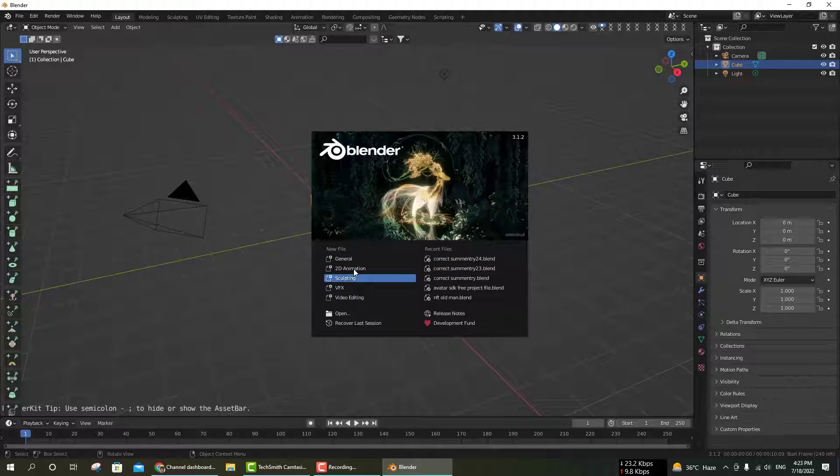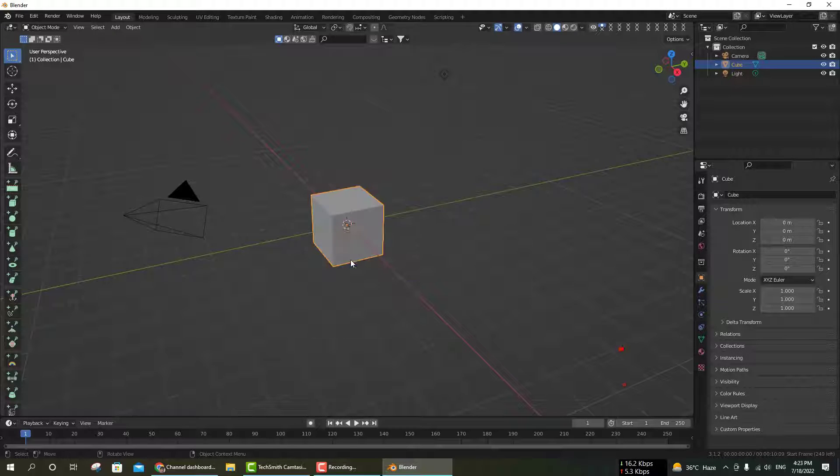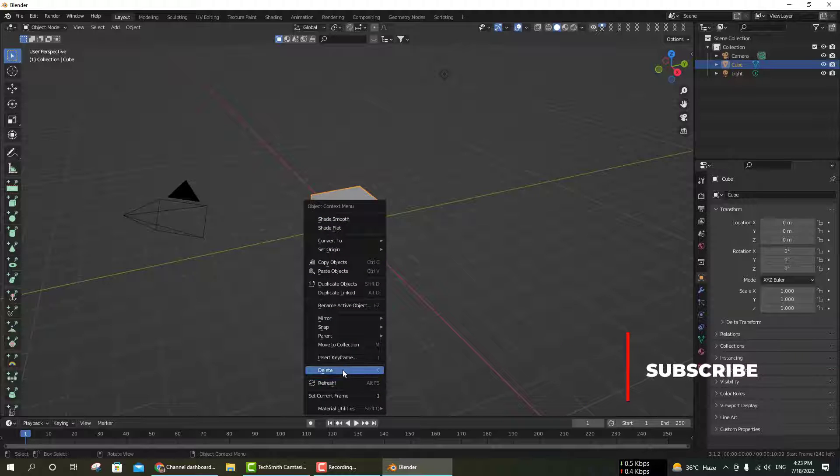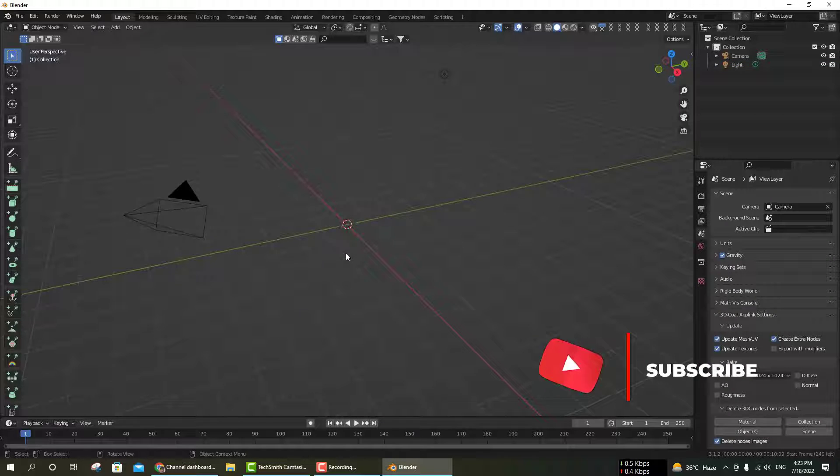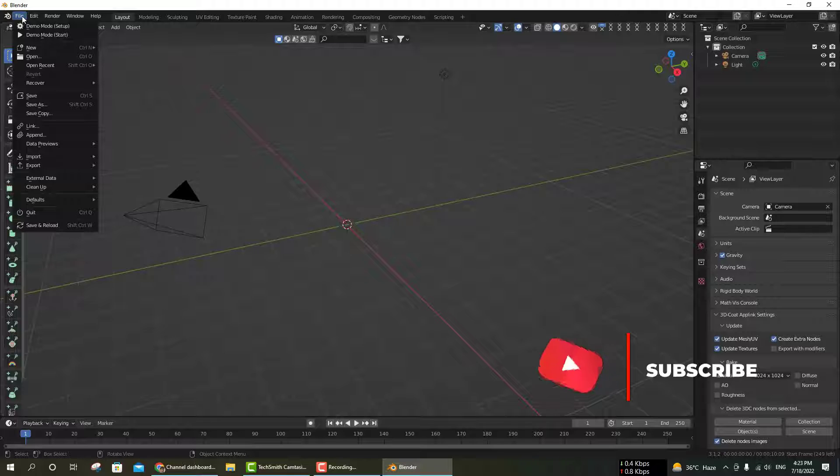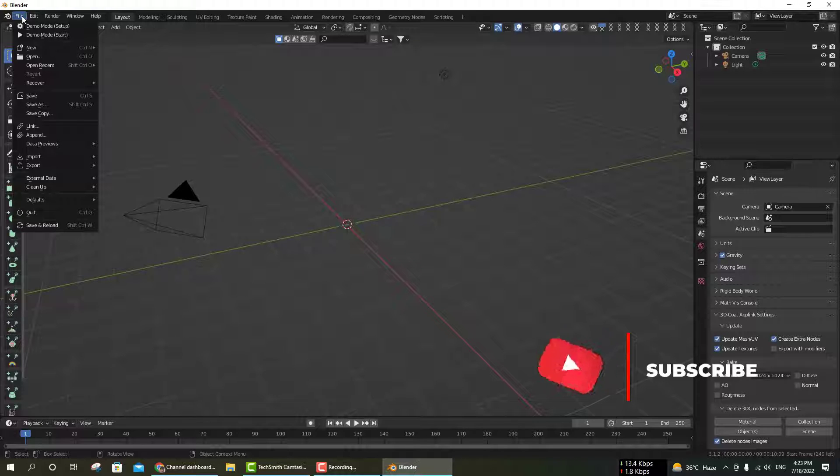Click on the link in the description. The link is available in the description where you can download this free add-on. Next, I'm going to start Blender and show you how to install this add-on.